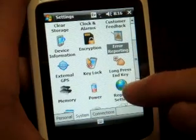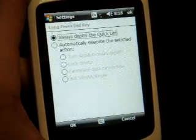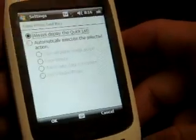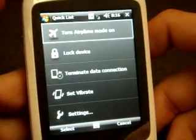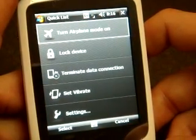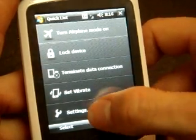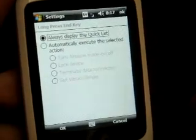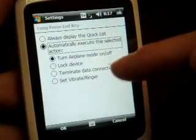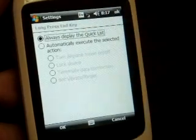Going down the list, here's something different: Long Press End Key. This will specify what happens when you press the End button. As it's set now, if I press the End button, I get what's called the Quick List. Here I can lock the device, end the data connection to save battery life, or turn on vibrate. Or if we go to Settings, it will take you right back to the Long Key Press dialog box. We can also have it lock the device, or pretty much anything you see in the Quick List.